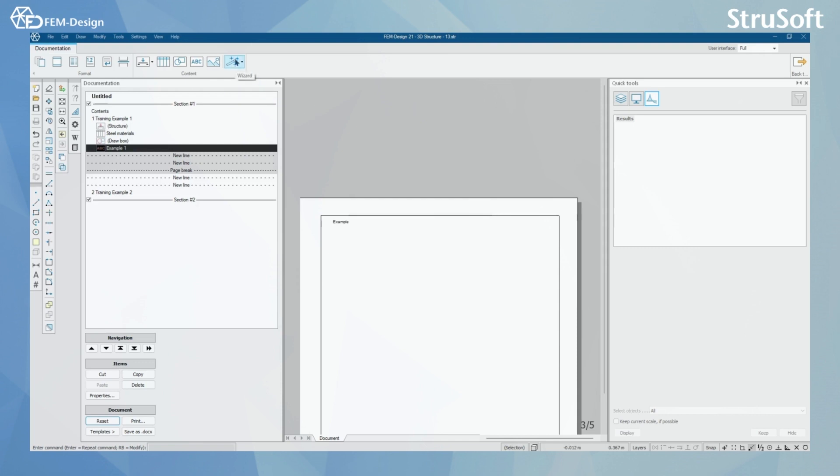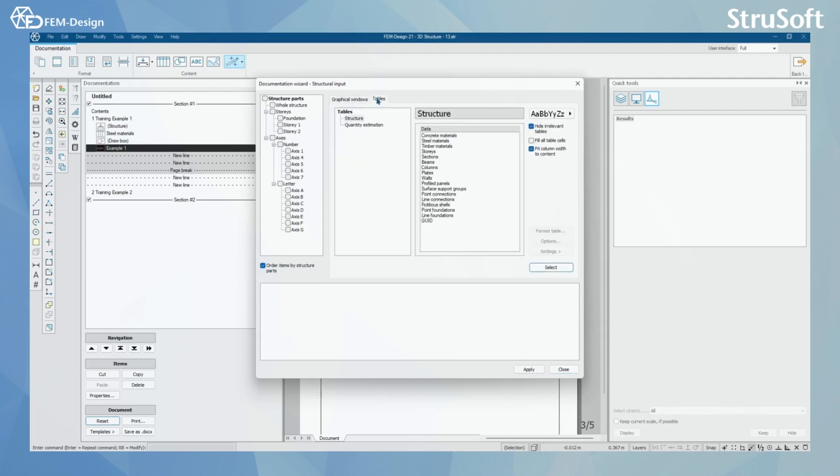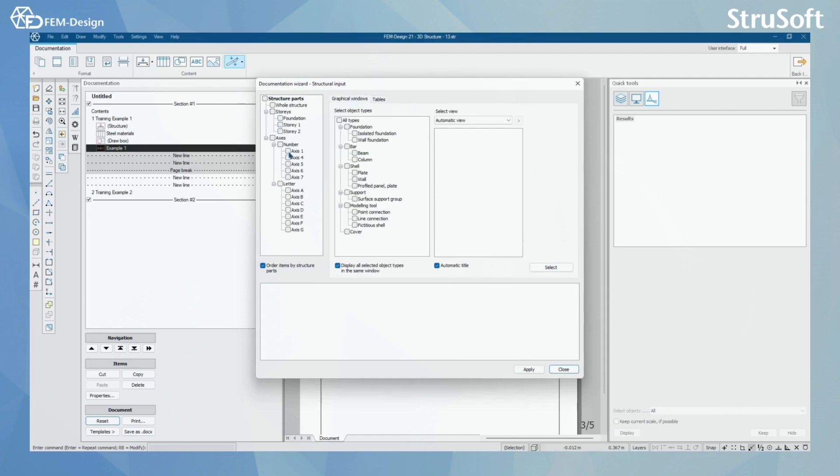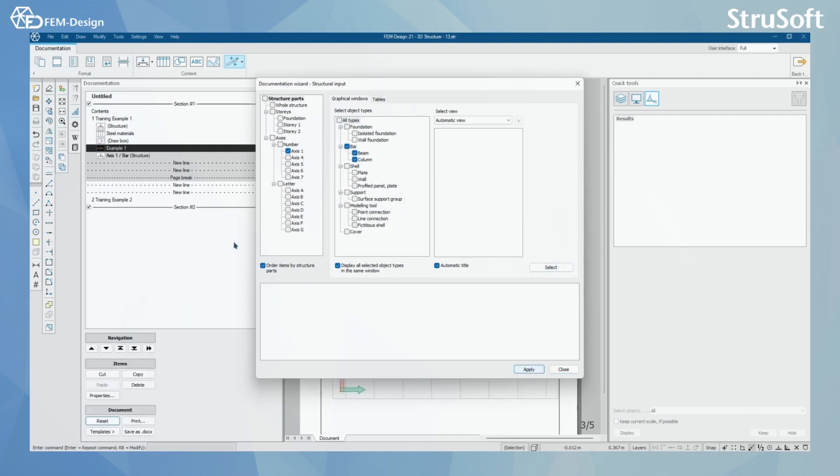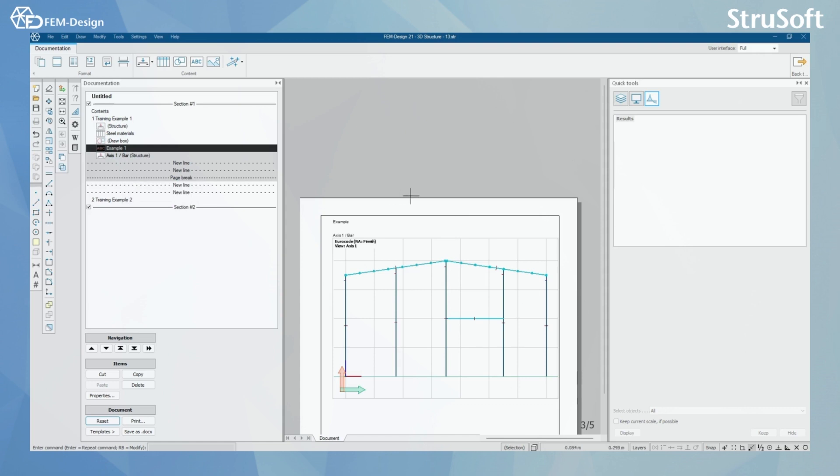And lastly, we have our wizard. We can use wizard function to add, for example, structure parts according to stories and axes. And here we can select parts from the graphical window, or we can also select tables from those parts of our structure. Let's say we want axes number 1 and we want to have all the bar elements from there. And we are going to press select and apply. In here we can see that we use the wizard to bring out axes 1 and bar structures to our documentation.